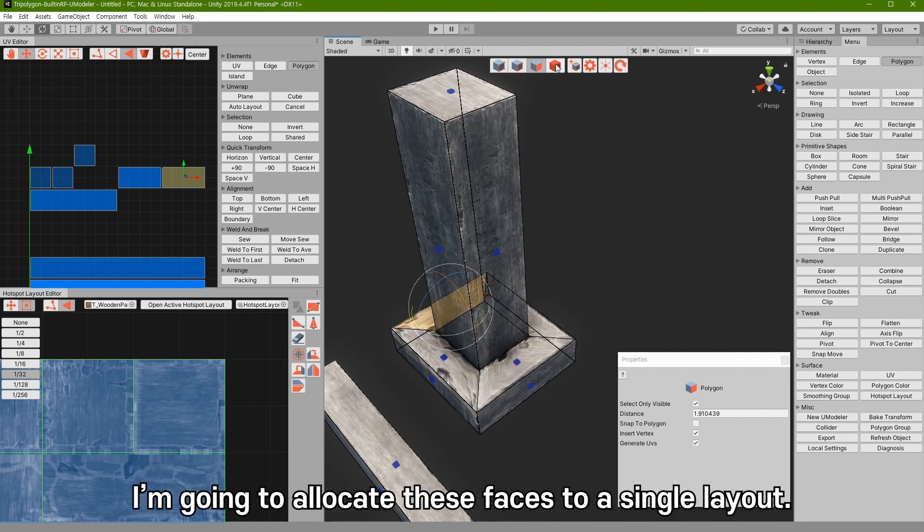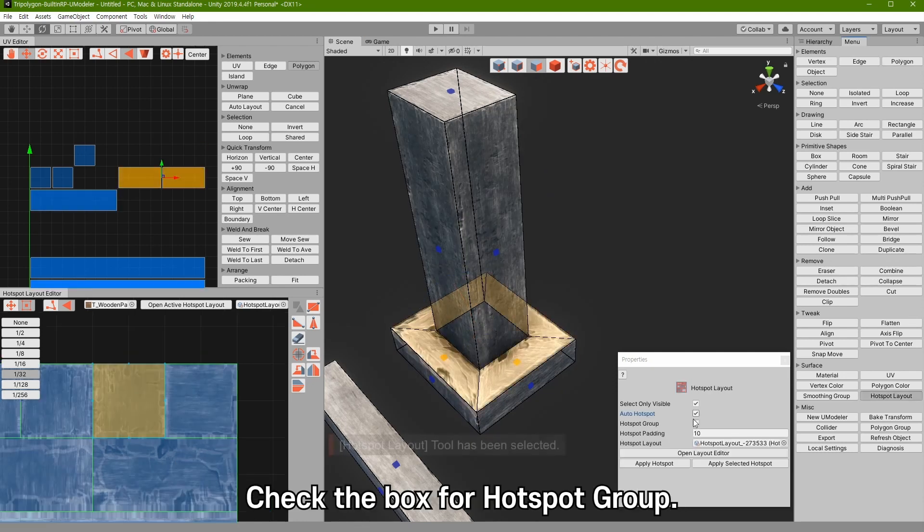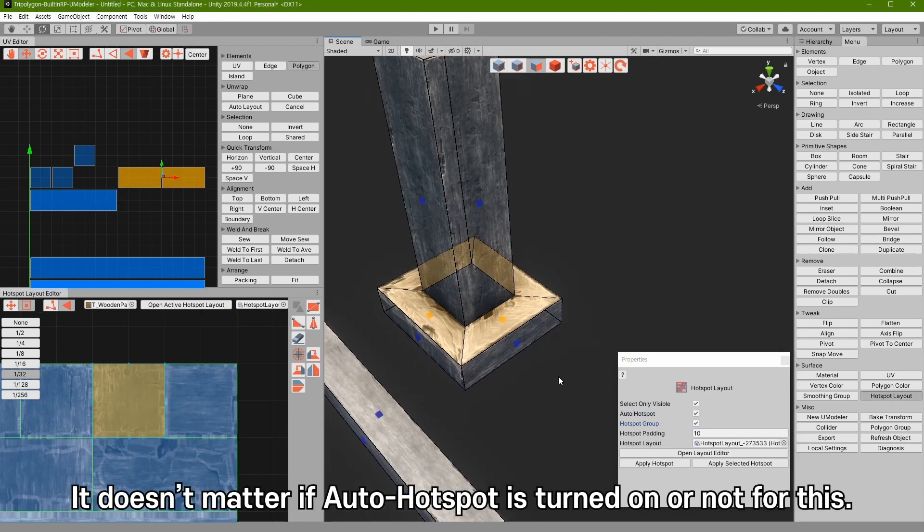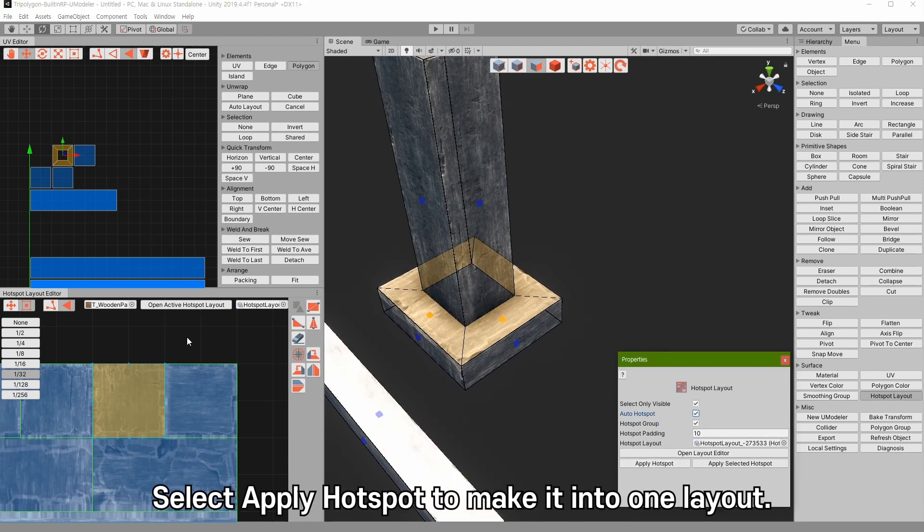I am going to allocate these faces to a single layout. Check the box for hotspot group. It doesn't matter if auto hotspot is turned on or not for this. Select apply hotspot to make it into one layout.